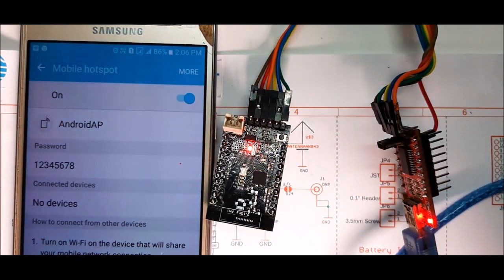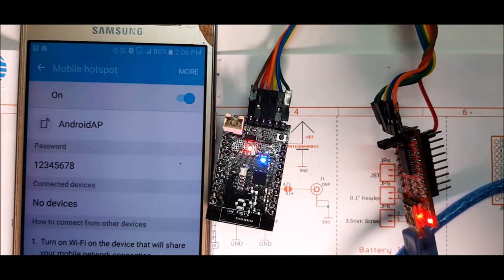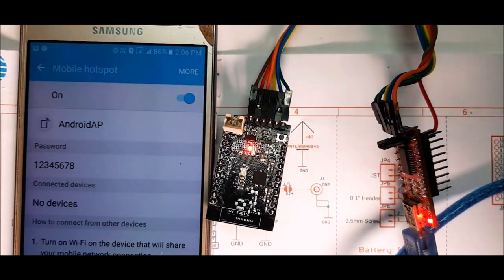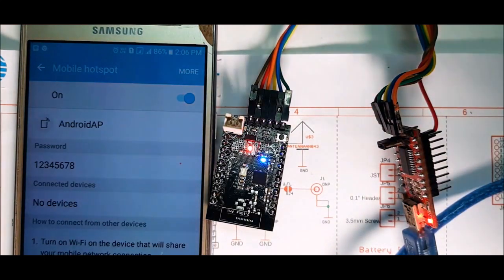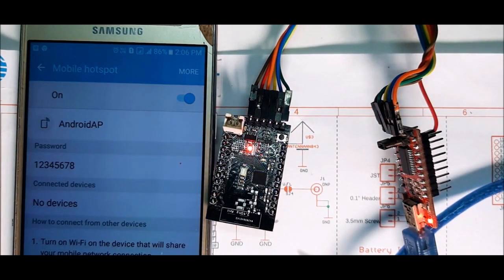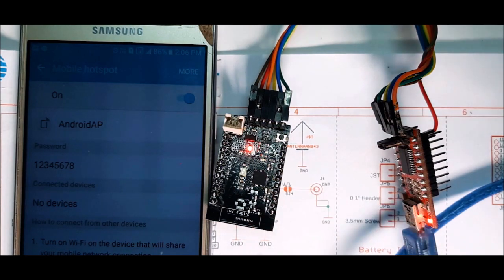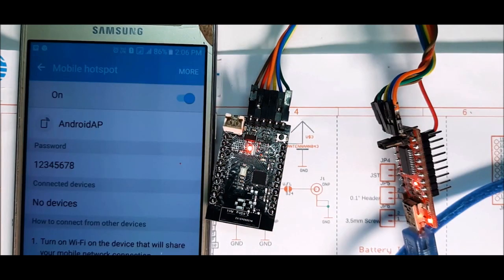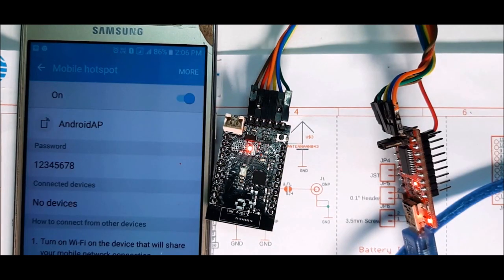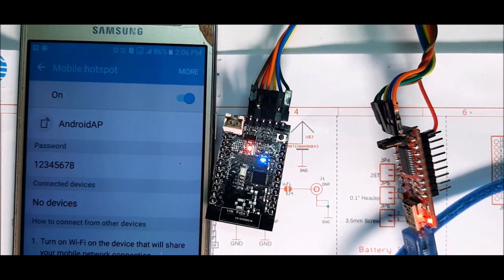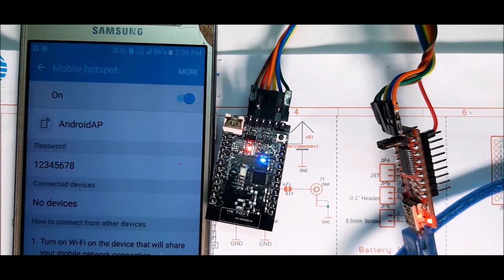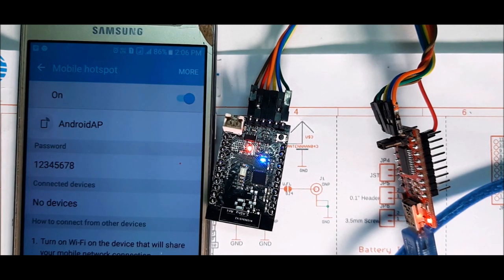After that, we'll open Chrome and we'll see the hosted web page served from this board. So currently, the Arduino IDE is uploading the sketch. As you can see, the blinking LED on the FTDI board. And now the uploading sketch is complete. And within a few seconds, you will see a device in the client list.